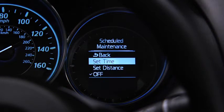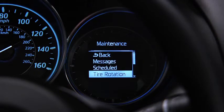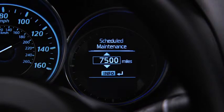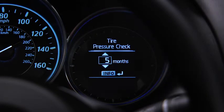For scheduled maintenance, the number of months or distance can be set. For tire rotation notification, the distance can be set. For tire pressure check, the number of months can be set.